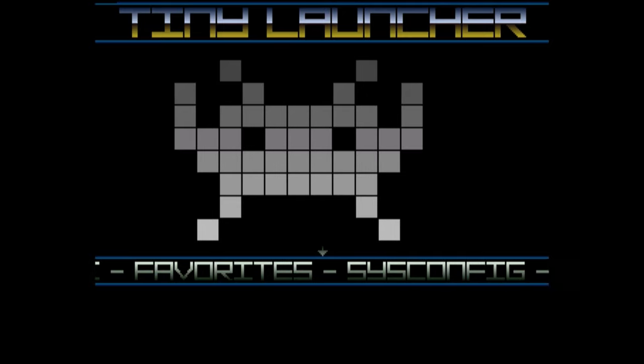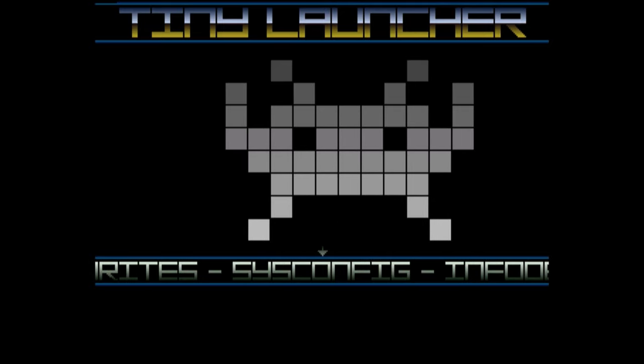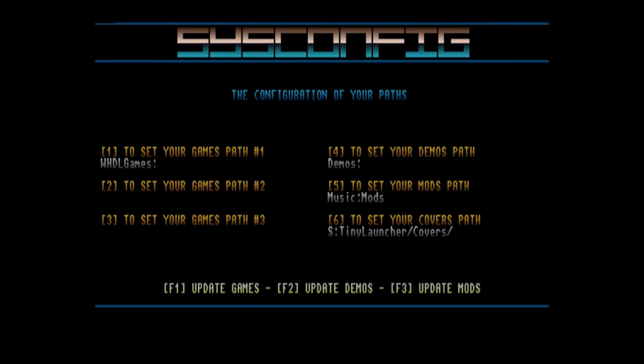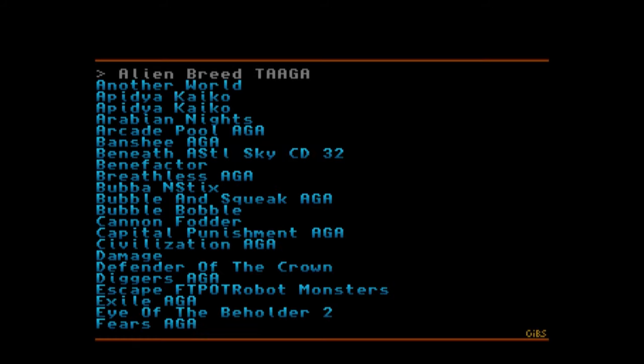On this main screen, hit right a few times to find sysconfig. Now F1 to update games. If we wanted to update our demos or mods list, we'd need to use F2 or F3. If you have many games, this may take a while, but once you're done, you should be on the list.